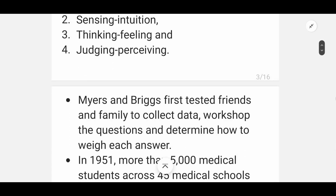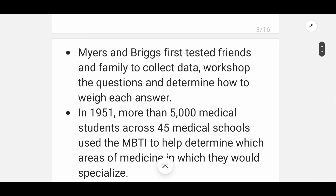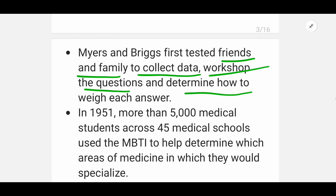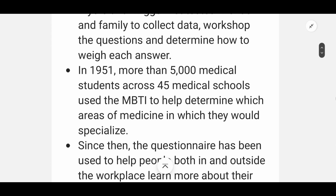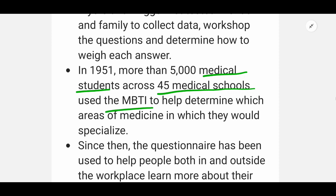Myers and Briggs tested their questionnaire on friends and family and collected data to determine how to weigh each dimension. In 1951, more than 5,000 medical students were tested to determine in which areas of medicine they would specialize.